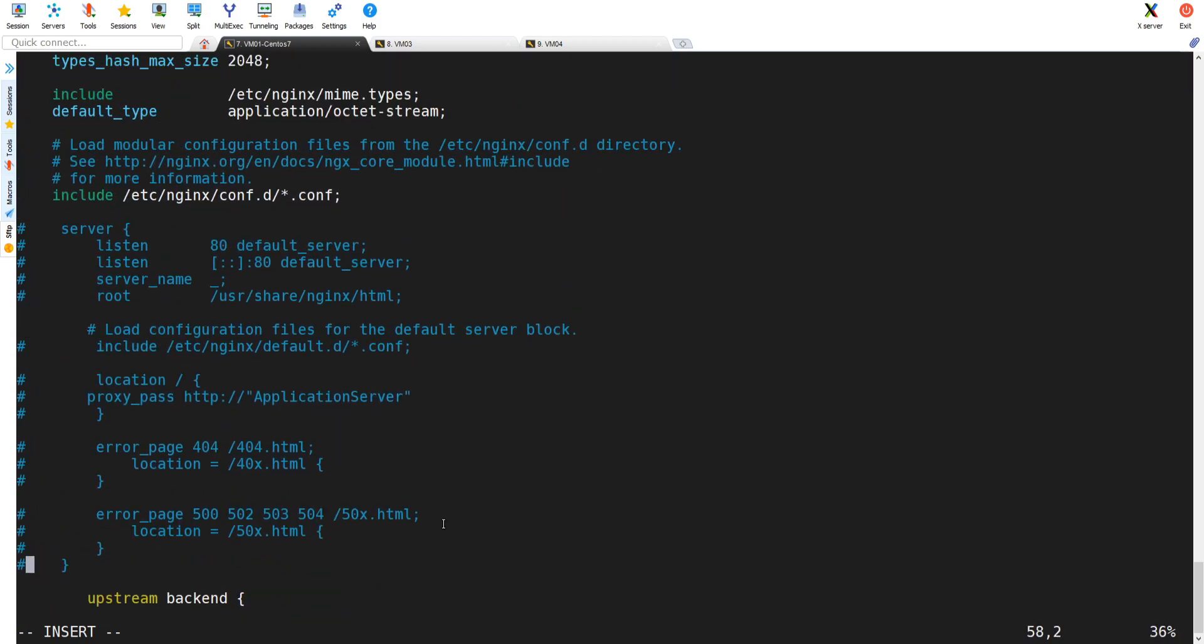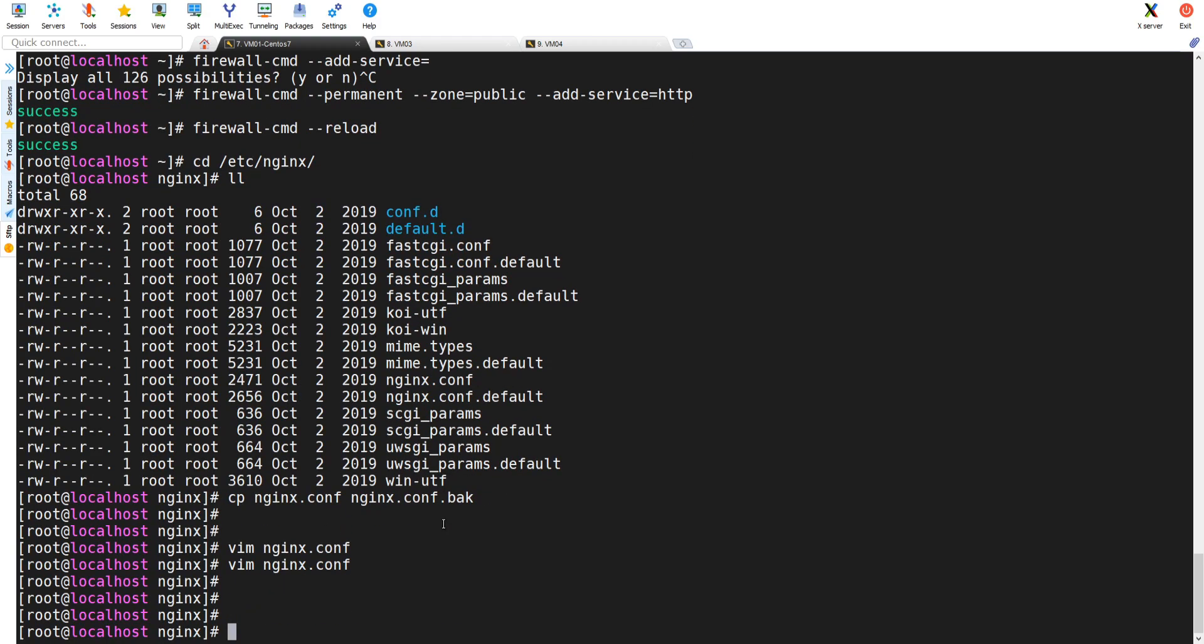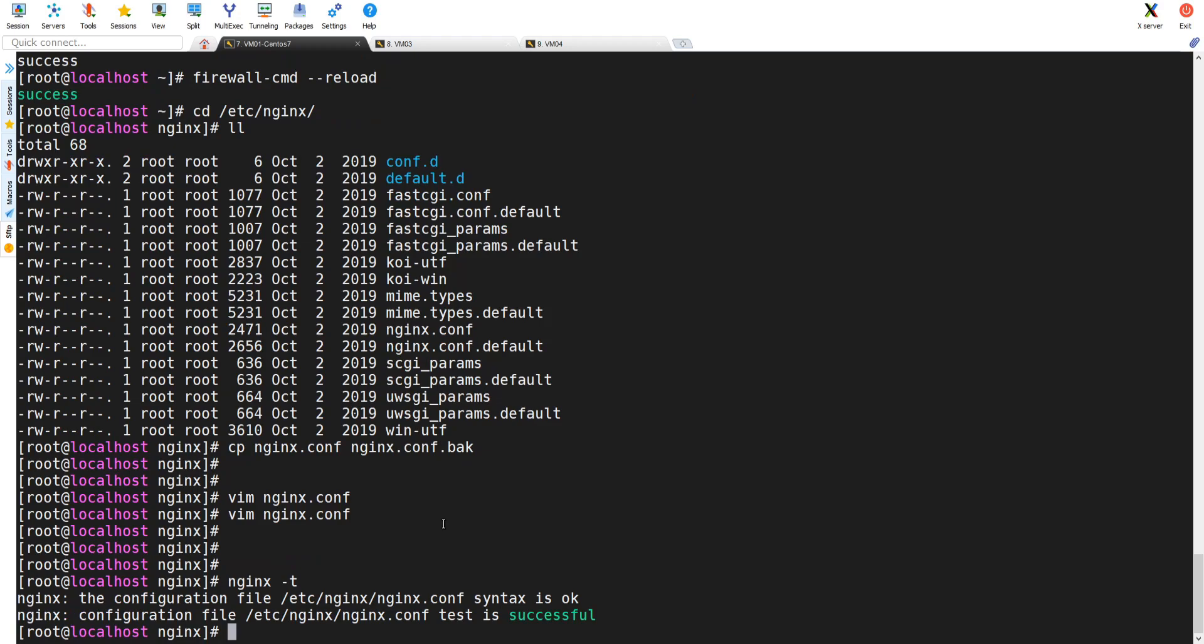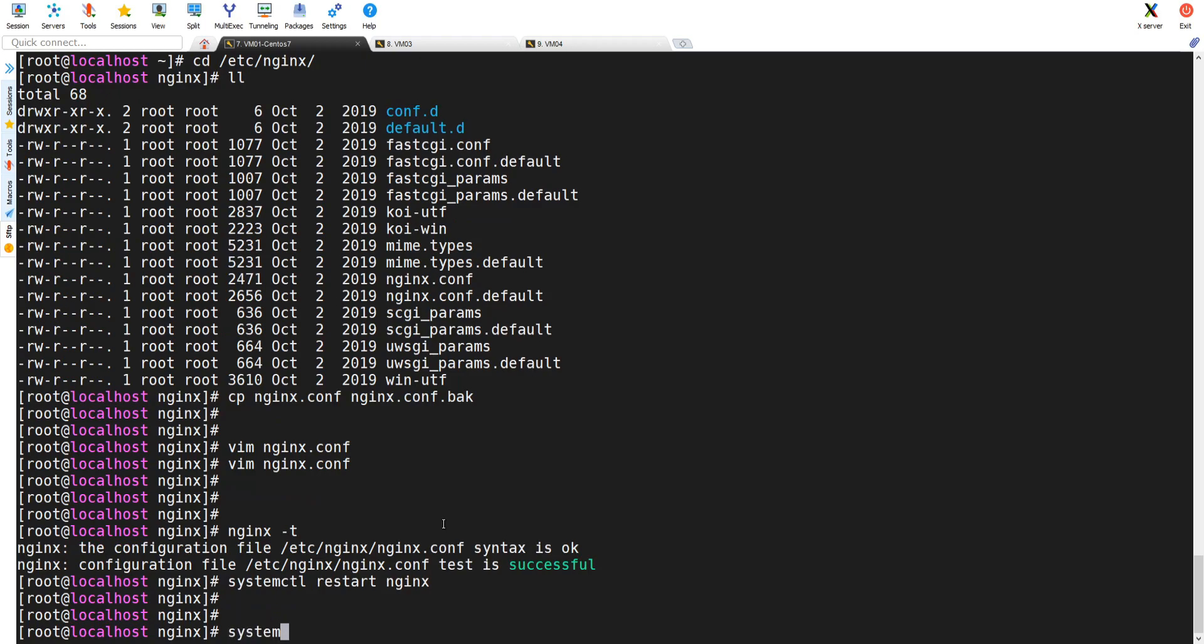nginx -t will verify the configuration. If it doesn't verify, it will tell you there is a syntax error somewhere in the configuration file. Let's restart the Nginx service. systemctl restart nginx. Nginx is restarted. Yes, it is active and running. It is restarted.